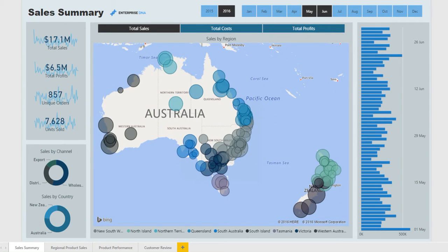Welcome to another Power BI report presentation by Enterprise DNA. Today we focus on the finance area of an organization. What would a finance team within a large corporate or institutional organization want to look at?